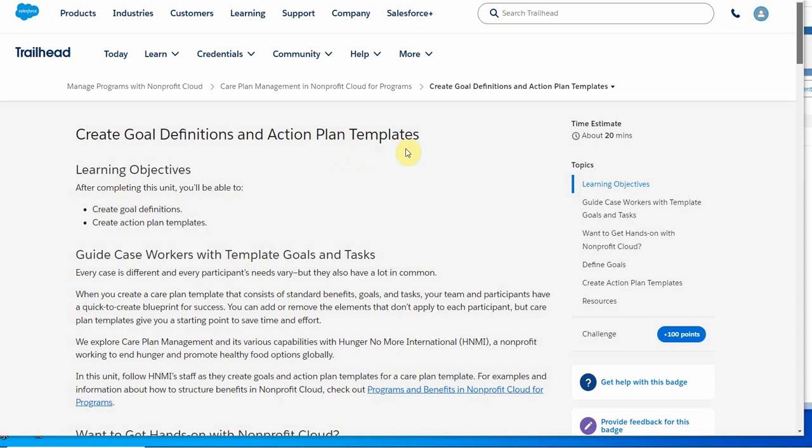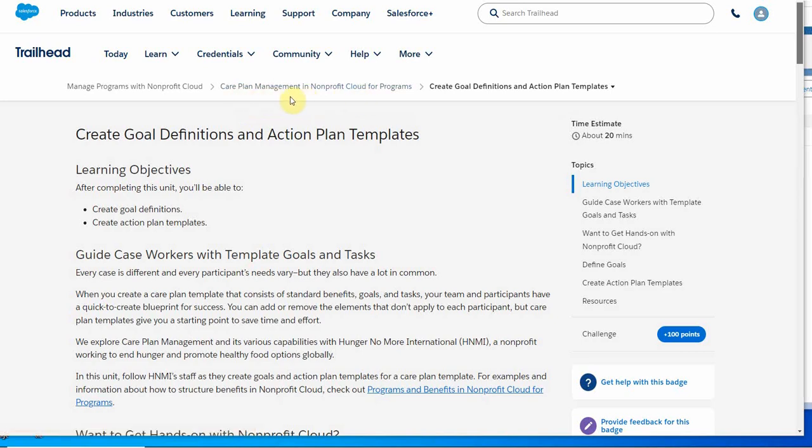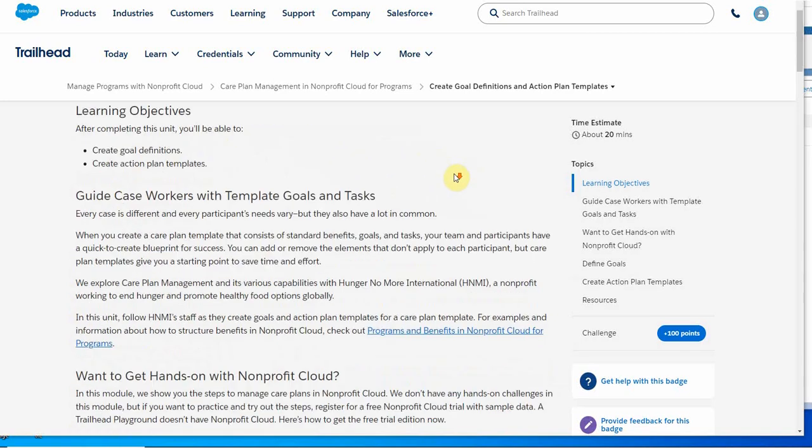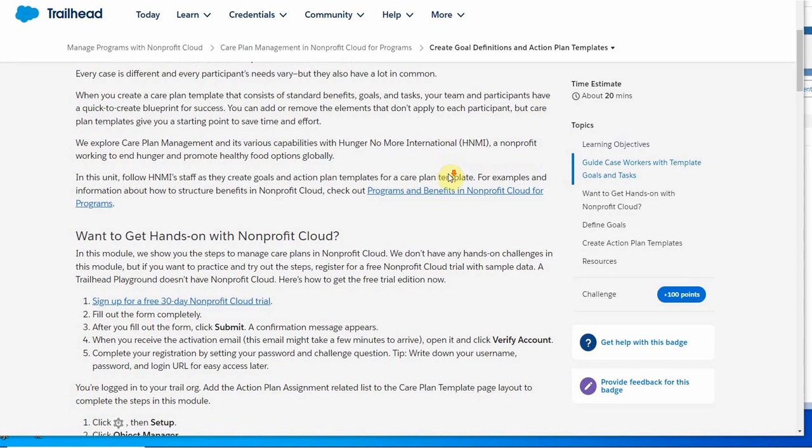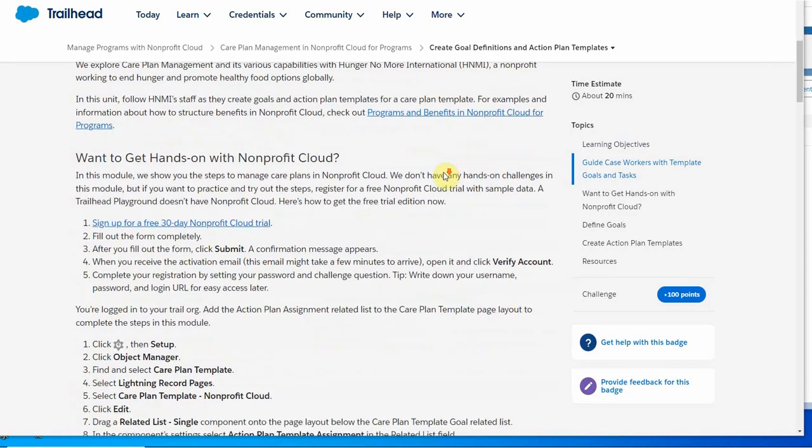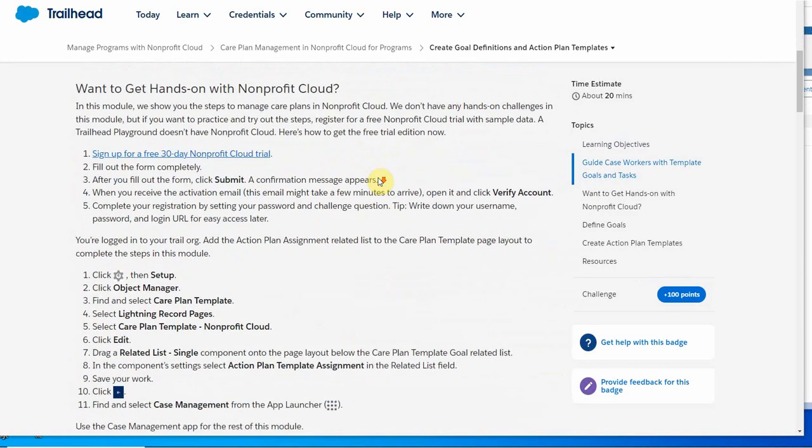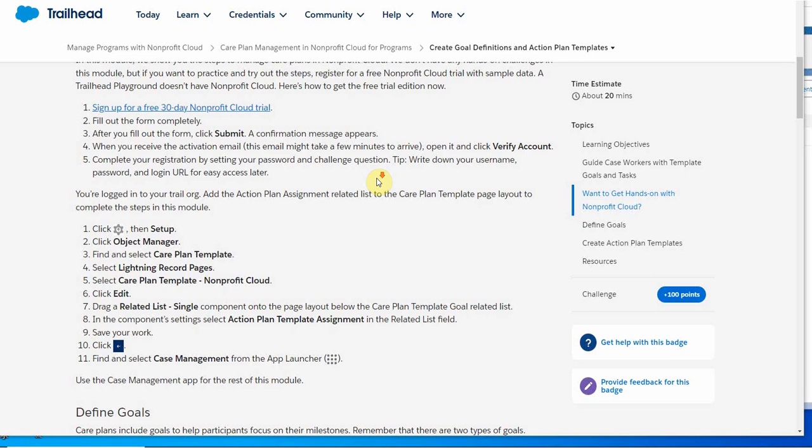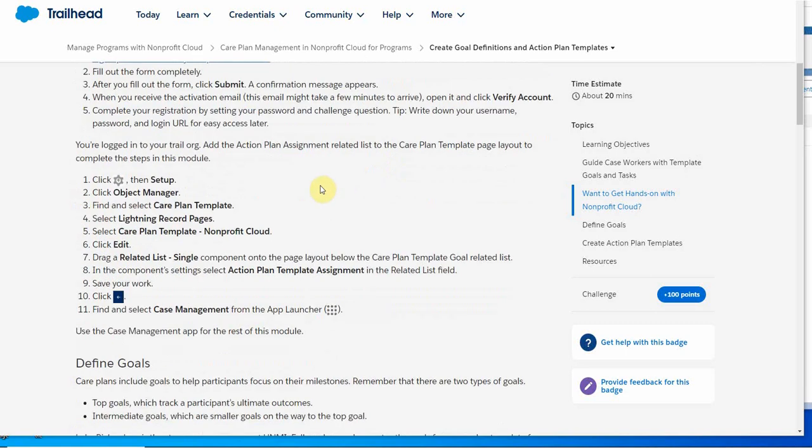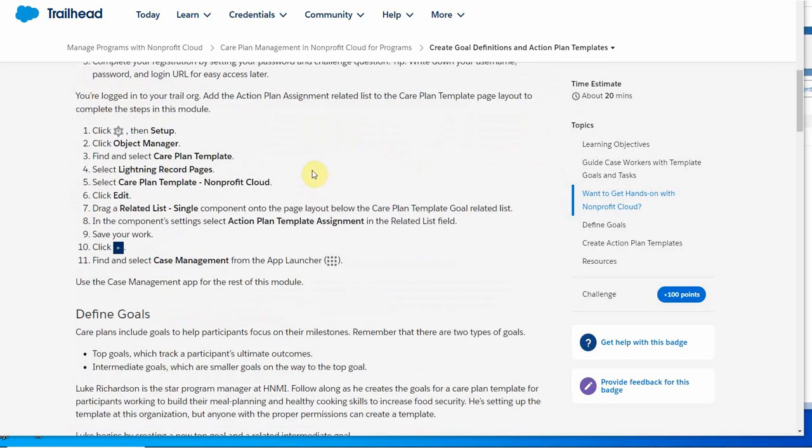This is my continuing recording of the Manage Programs with Nonprofit Cloud trail. We're now in the Care Plan Management module creating goal definitions and action plans. The first step after you've built your trail app is to add the action plan assignment related list.